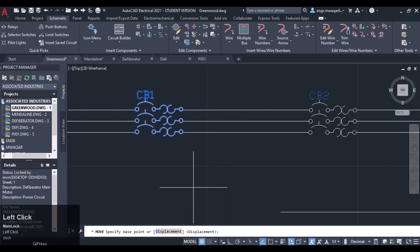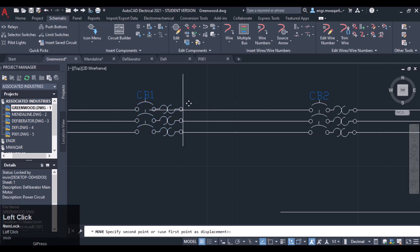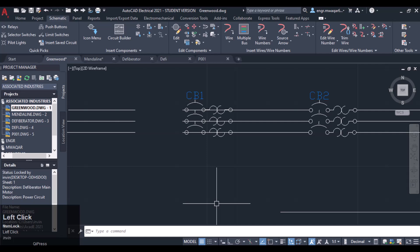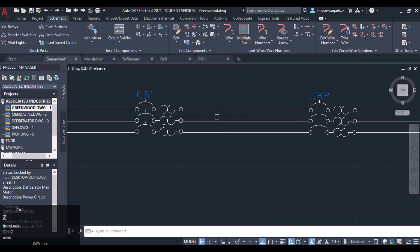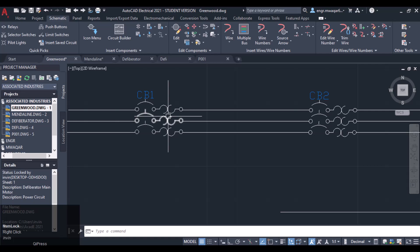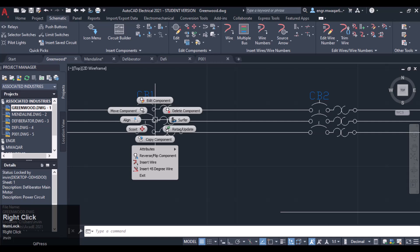Let's see what will happen. Move — specify the base point. Let's suppose I want to move it in that direction. You can see it will break the wire, so in this way we cannot move the component just like that. But if you move your mouse on the upper wire or any of the other bars, you will see you can edit these attributes.